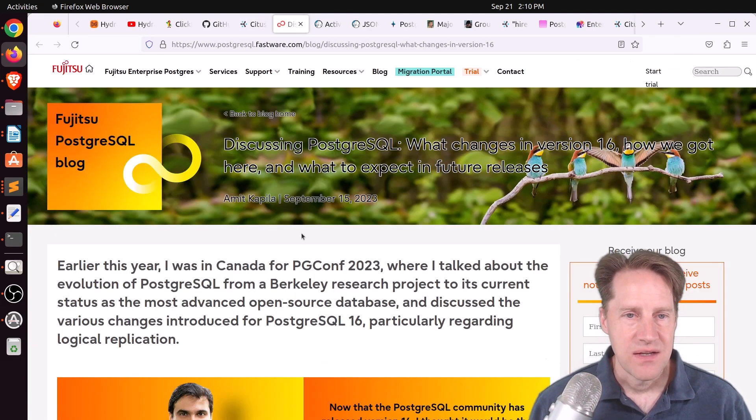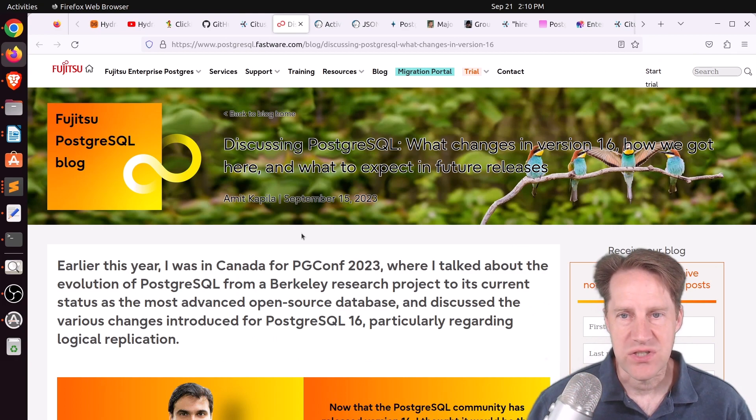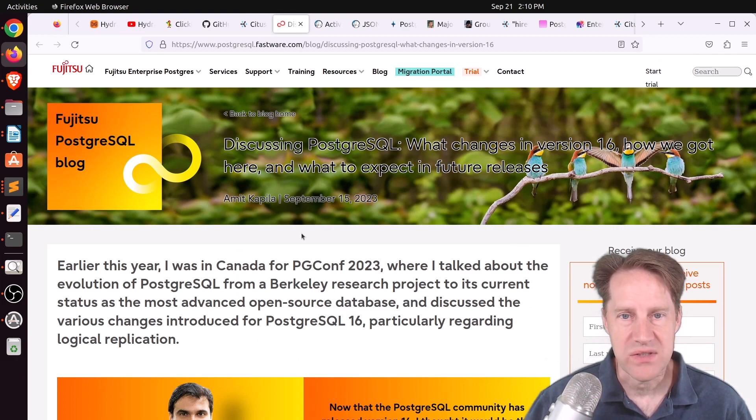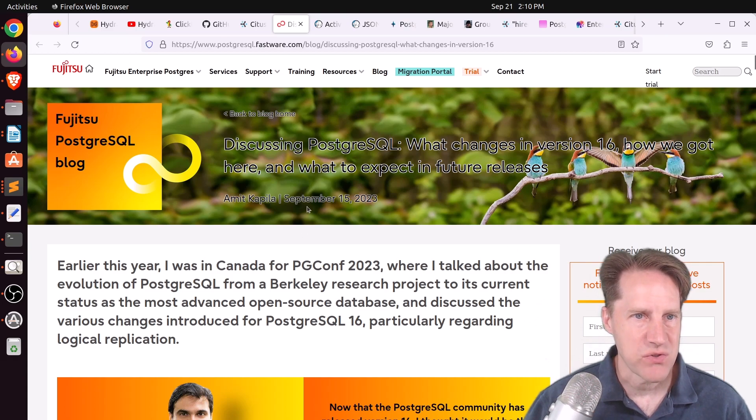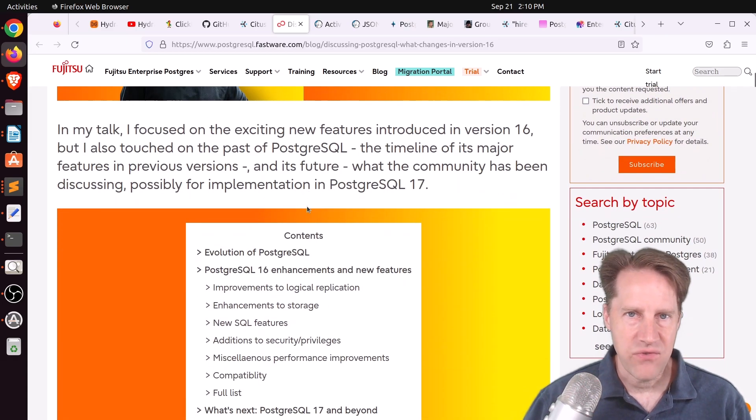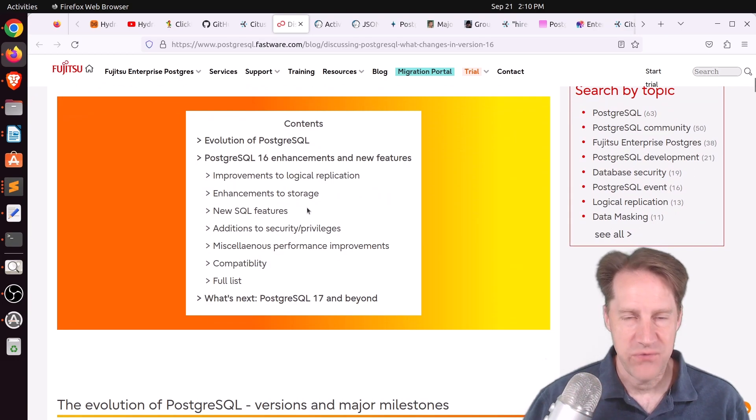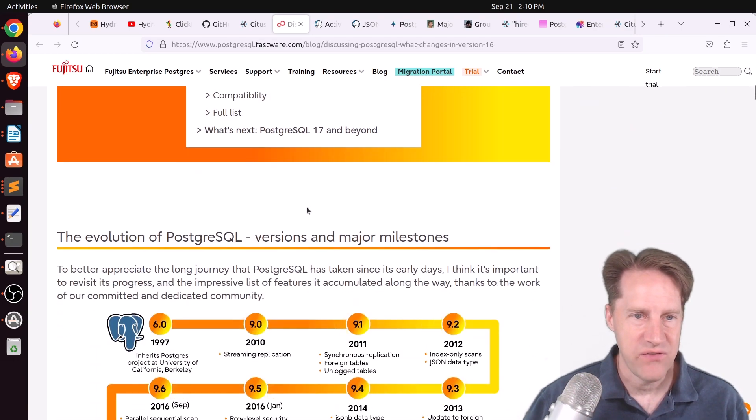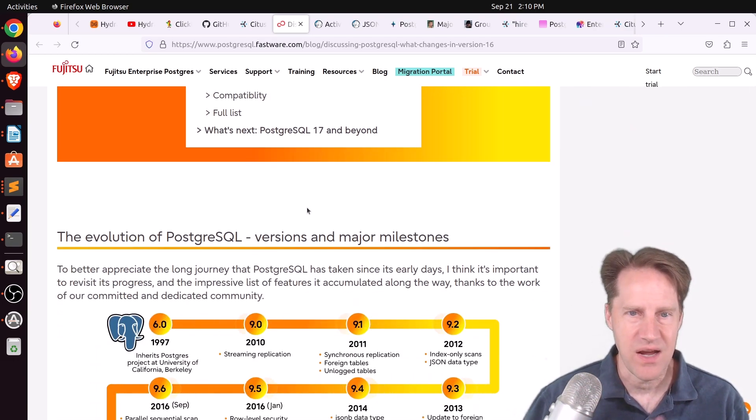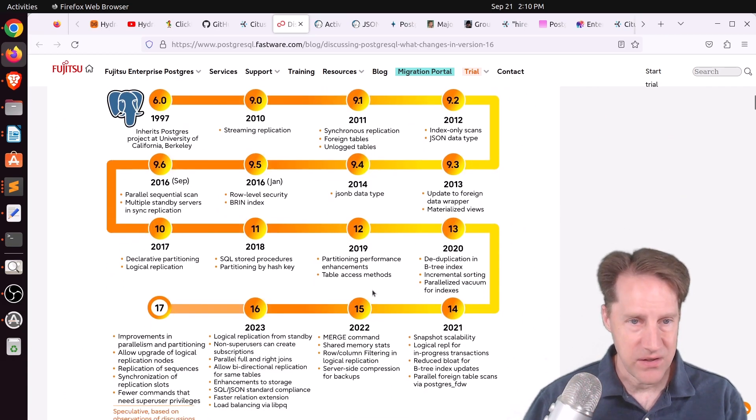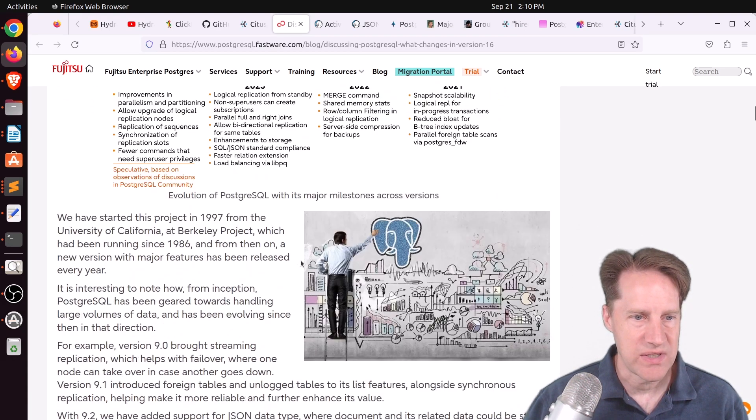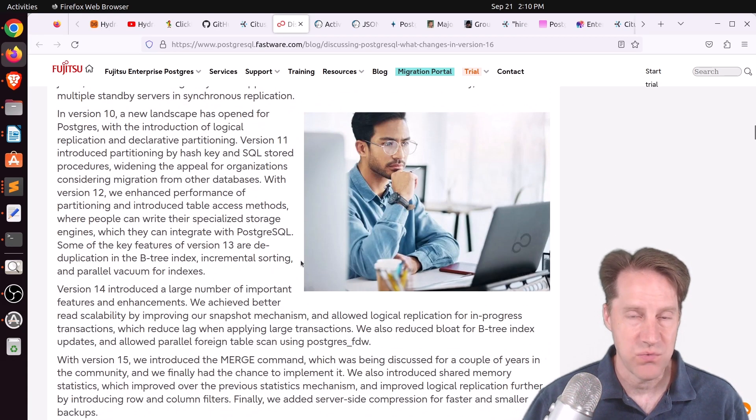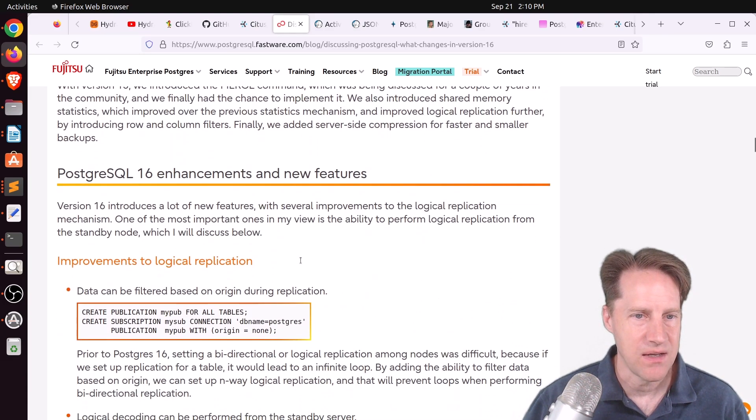Next piece of content, discussing PostgreSQL, what changes in version 16, how we got here, and what to expect in future releases. This is from postgreSQL.fastware.com. And out of all the PostgreSQL 16 feature posts that have been coming out, I think this is the best one and covers the most. Now, he does a little bit of a historical review, as you can see here, as well as looks at PostgreSQL 17.